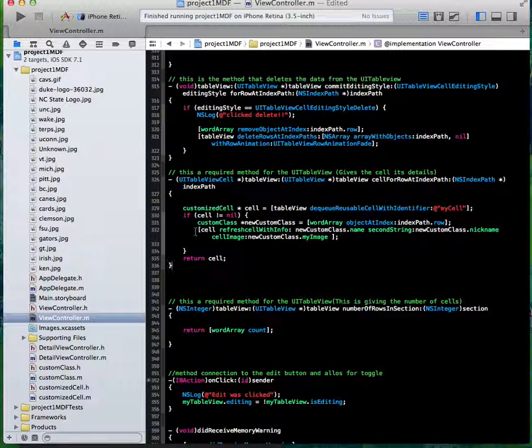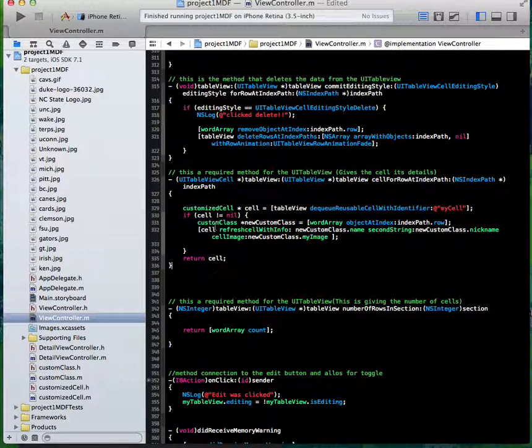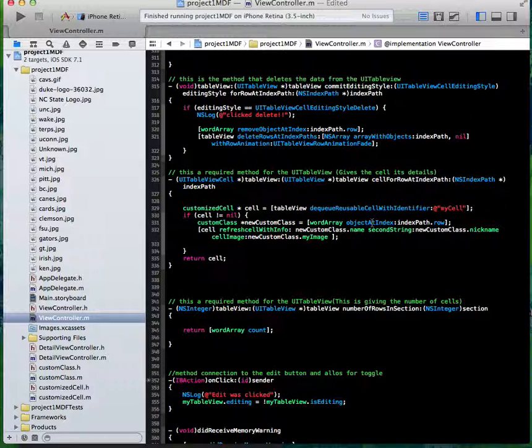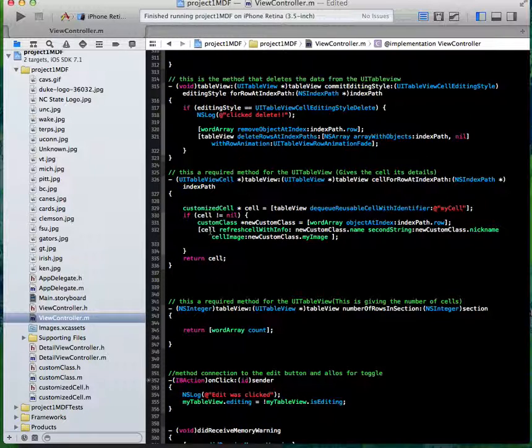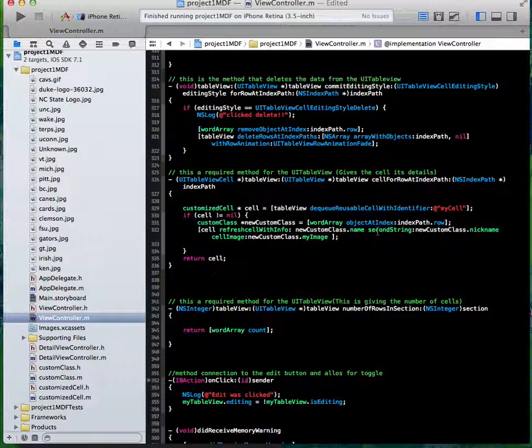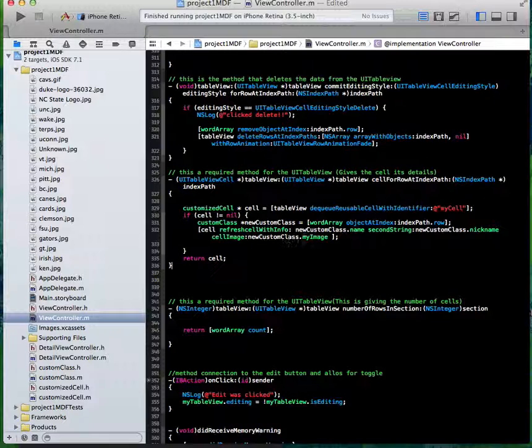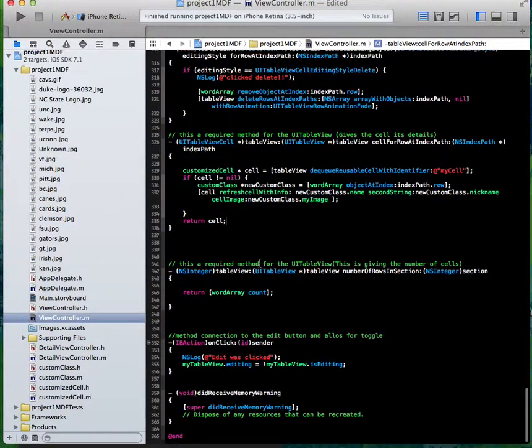the customized cell that we created for the table view—this is where you give it its information. I got the custom class, a new custom class equals my word array objectAtIndexPath.row, which would be the one you're selecting. Then you just call the cell, which is my customized cell, refresh the cell with info, the new custom class.name. Then the second string, which would be the second label, would be the nickname. And the cell image would be the custom class my image. And then you just return the customized cell.